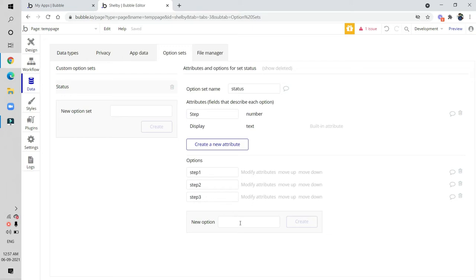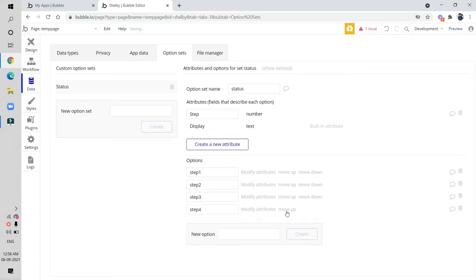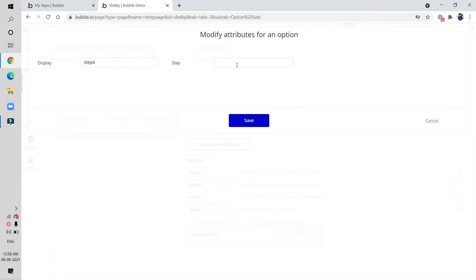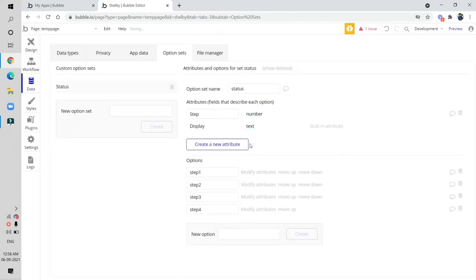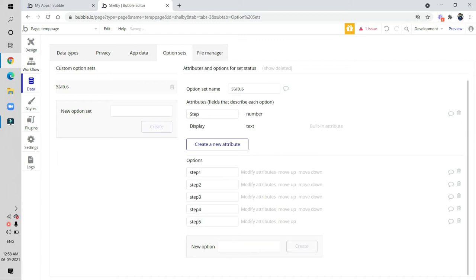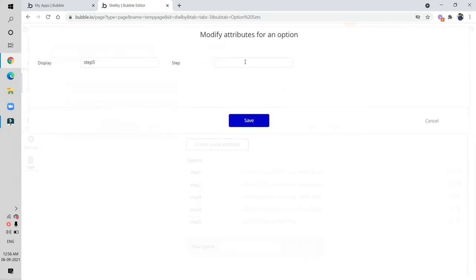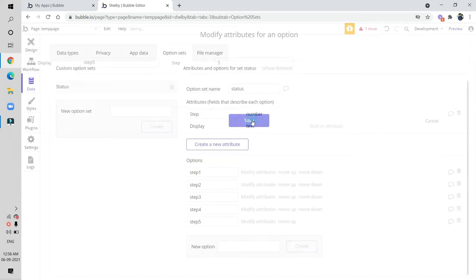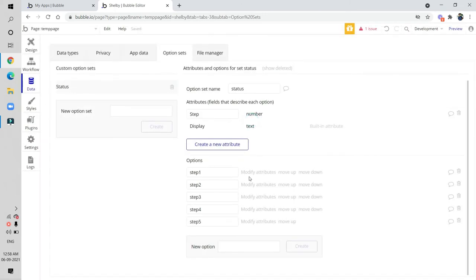Right now in the database we have three options, so we need to create two more. We type 'step four', click create, and give the value 'step four'. Then we create one more — 'step five' — and give it the value 'step five'. Now the option set is ready.